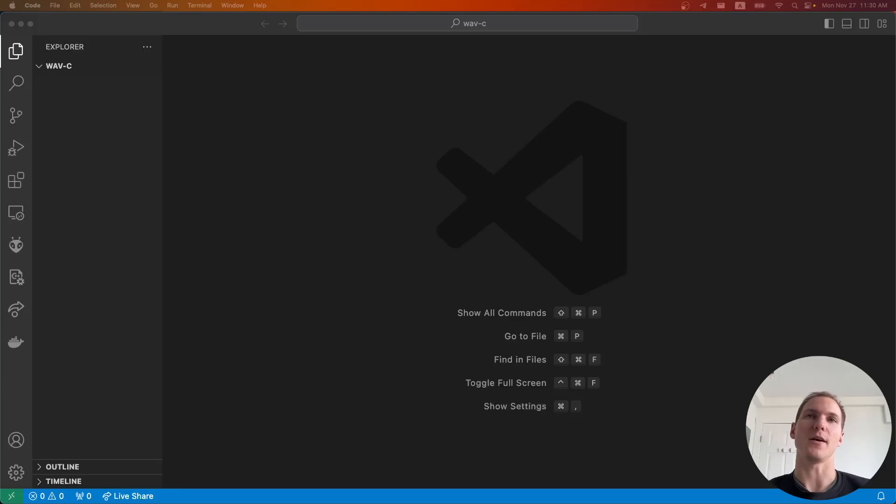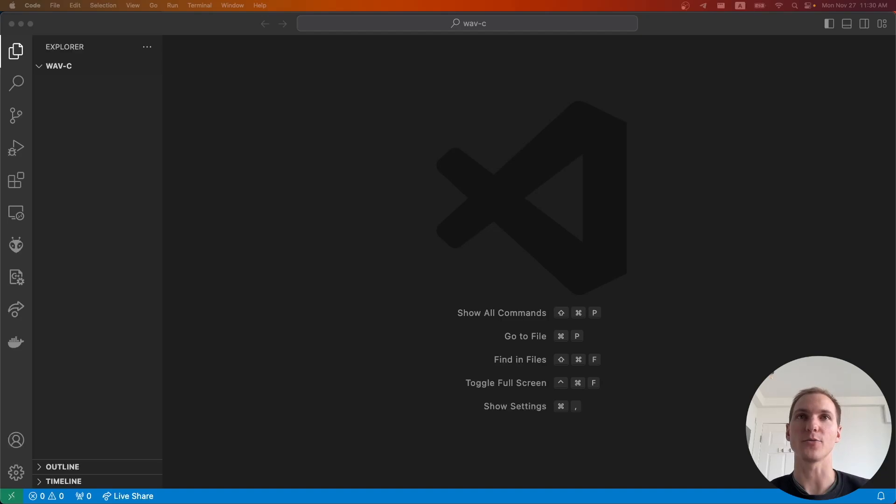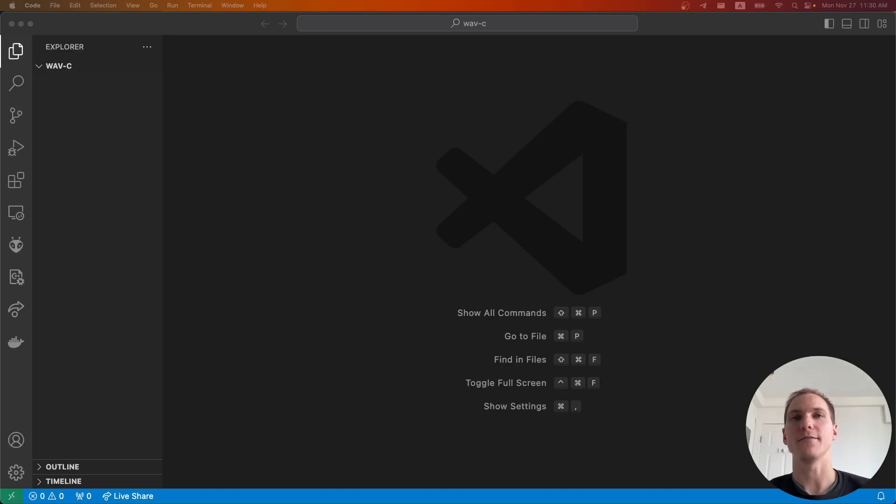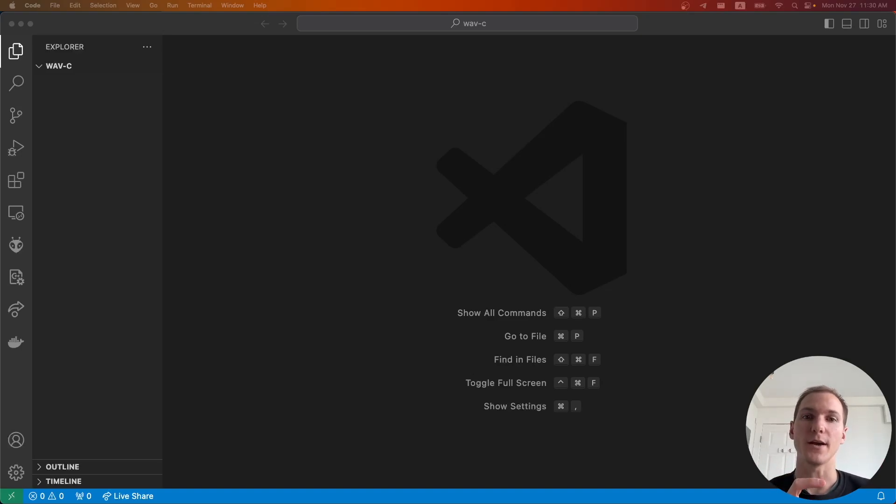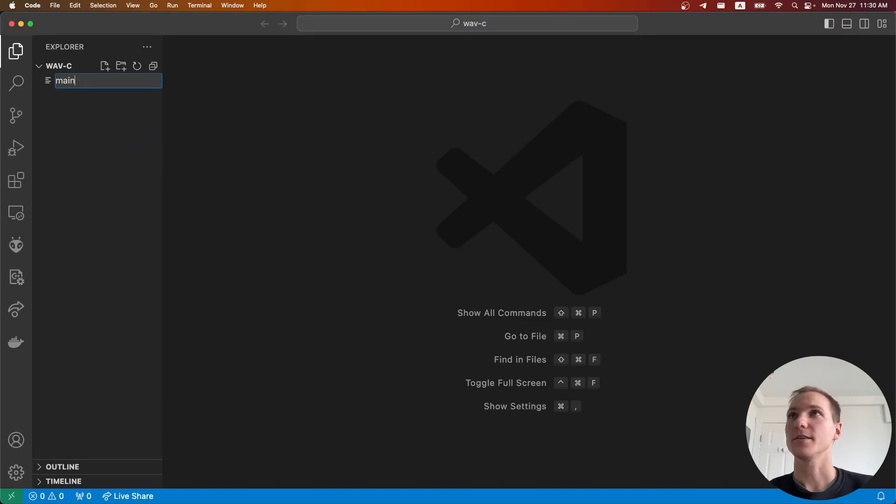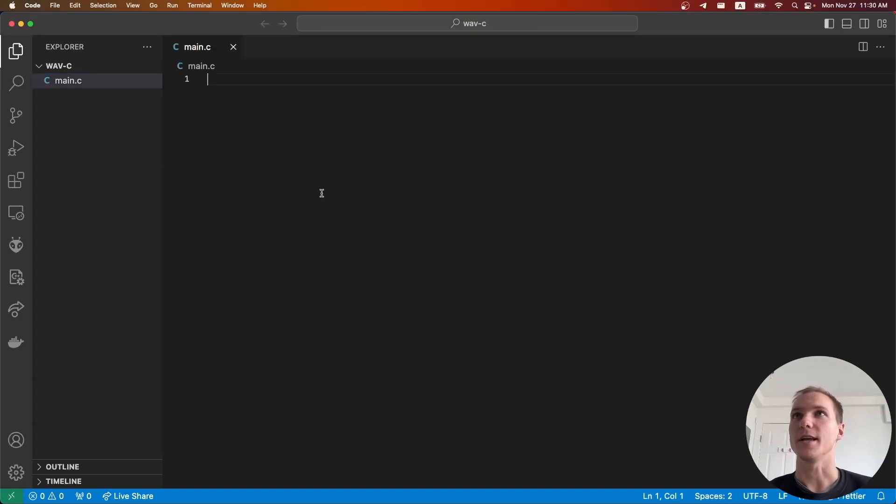I've always been fascinated by audio programming and in this video we're going to do a very basic example of how to write a WAV file directly in C code. At the end we'll have a program that will write out a single WAV file that plays middle C. I'll walk through the steps to get us there. Let's get started and create a main function.